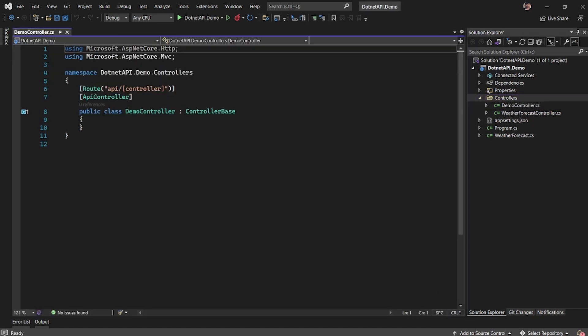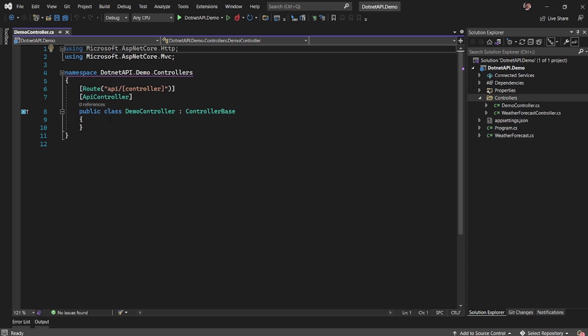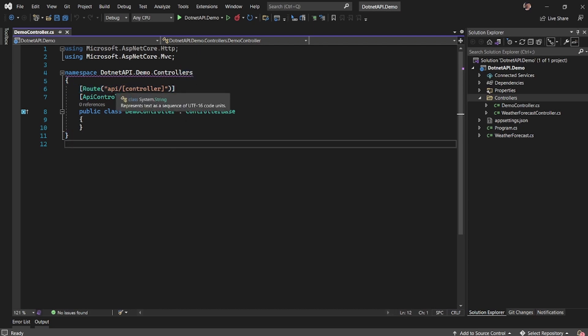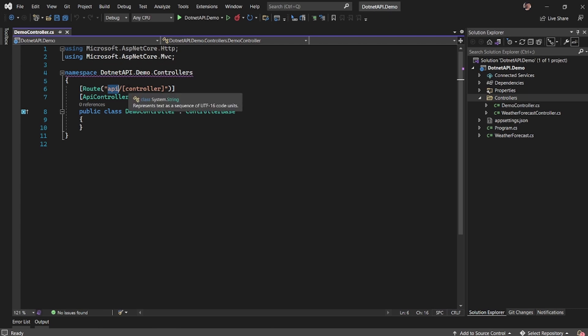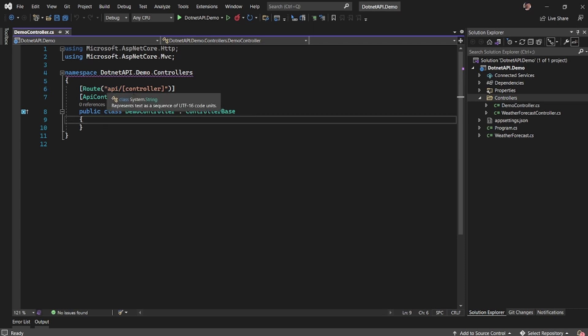So here I have a demo controller which right now has no actions defined and you could notice the route which is configured here which basically says API slash the route name. So for example, if I want to call any of the APIs here, I'll have to give the root URL followed by API slash demo.